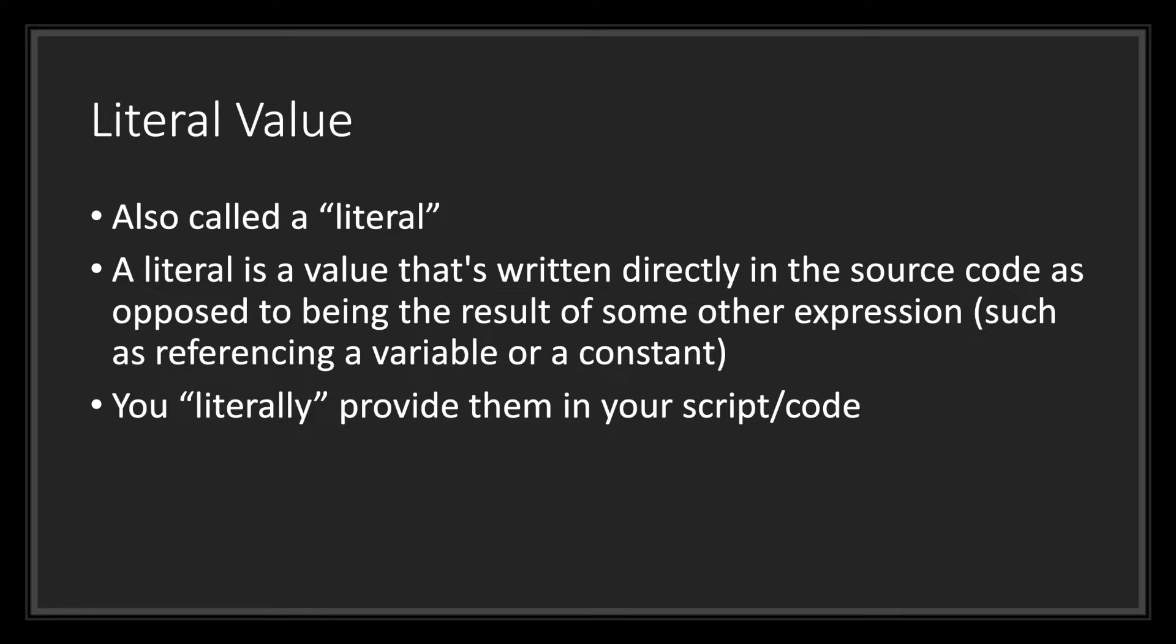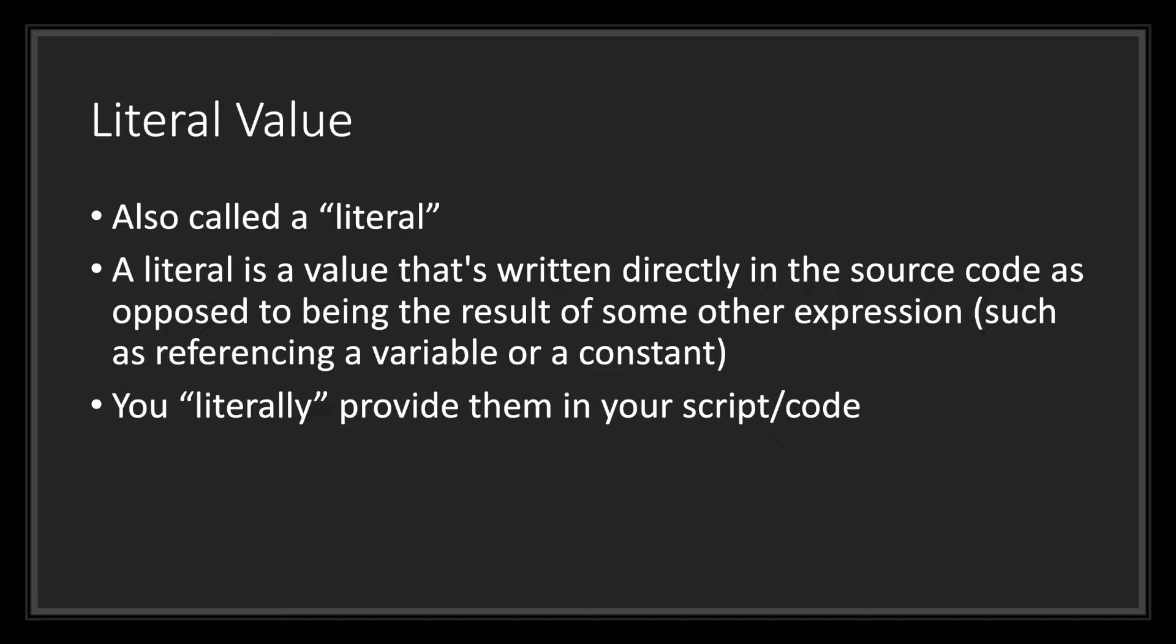Let's go ahead and take a look at the dictionary definition of a literal value. A literal value, also called a literal, is a value that's written directly in the source code as opposed to being the result of some other expression, such as referencing a variable or a constant. Think of a literal value as something you'd literally provide in your script.